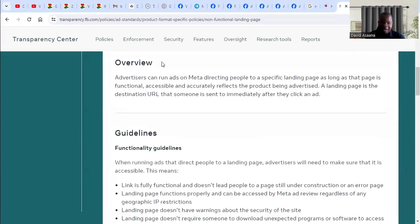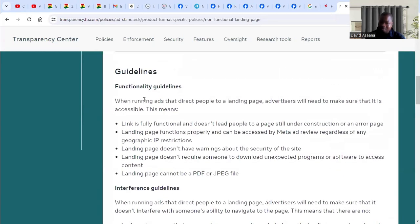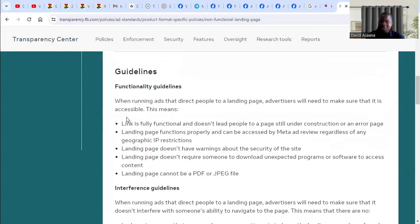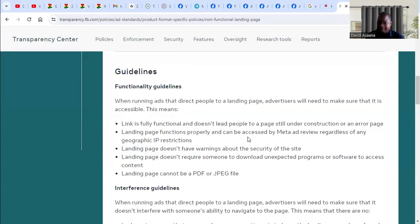When you go down, it gives you more guidelines on what must be accepted. When running ads that direct people to landing pages, advertisers need to make sure it is accessible. This means the link is fully functional and doesn't lead people to a page still under construction or an error page.